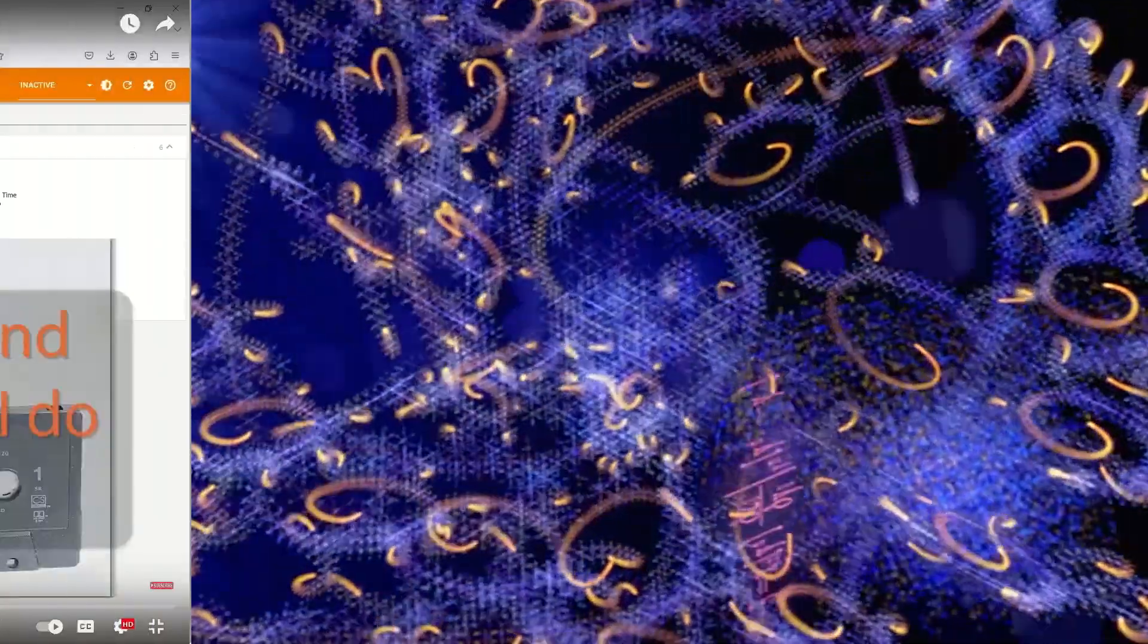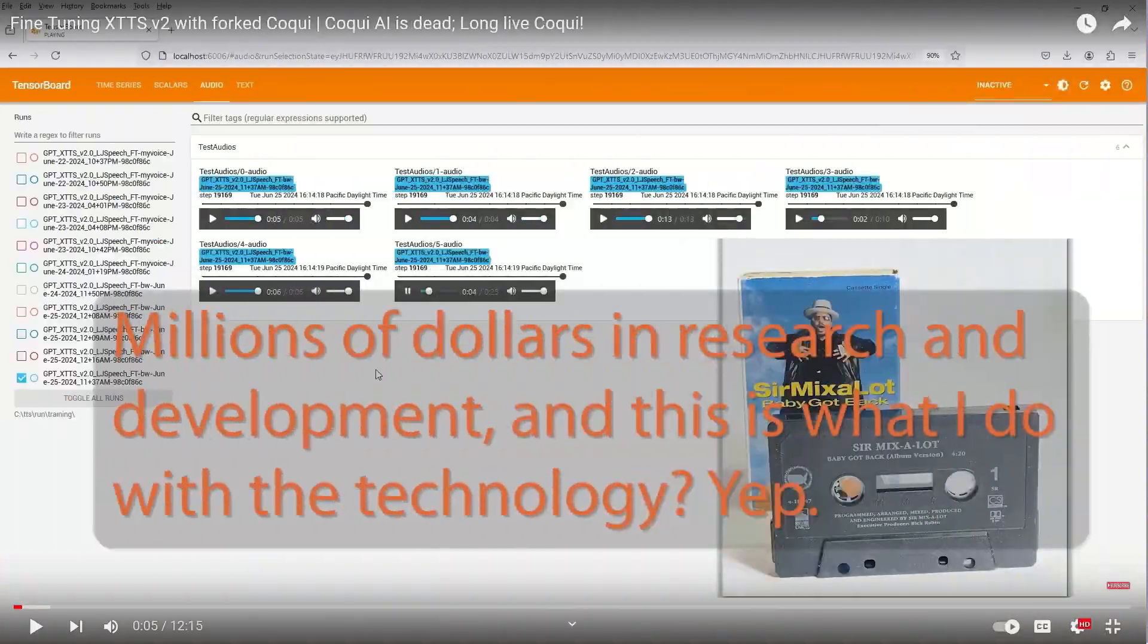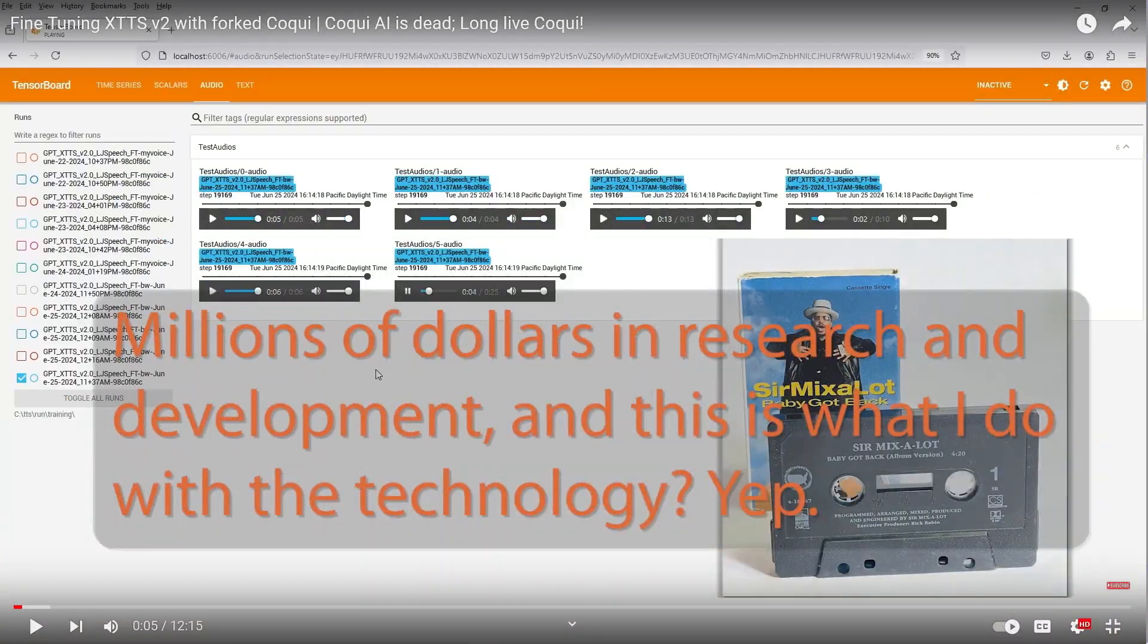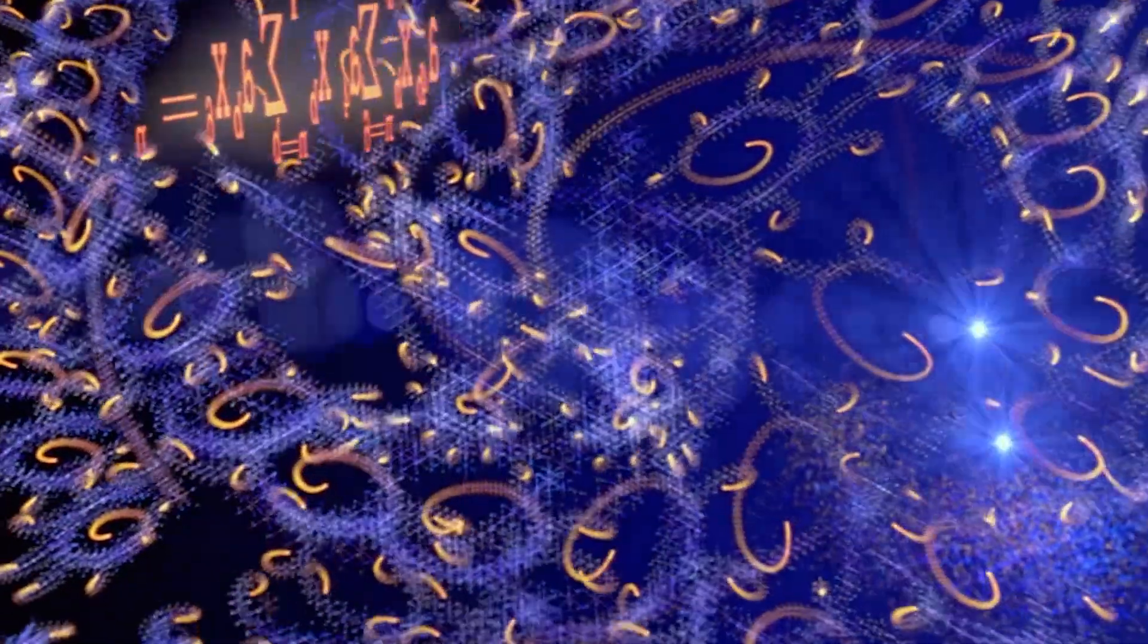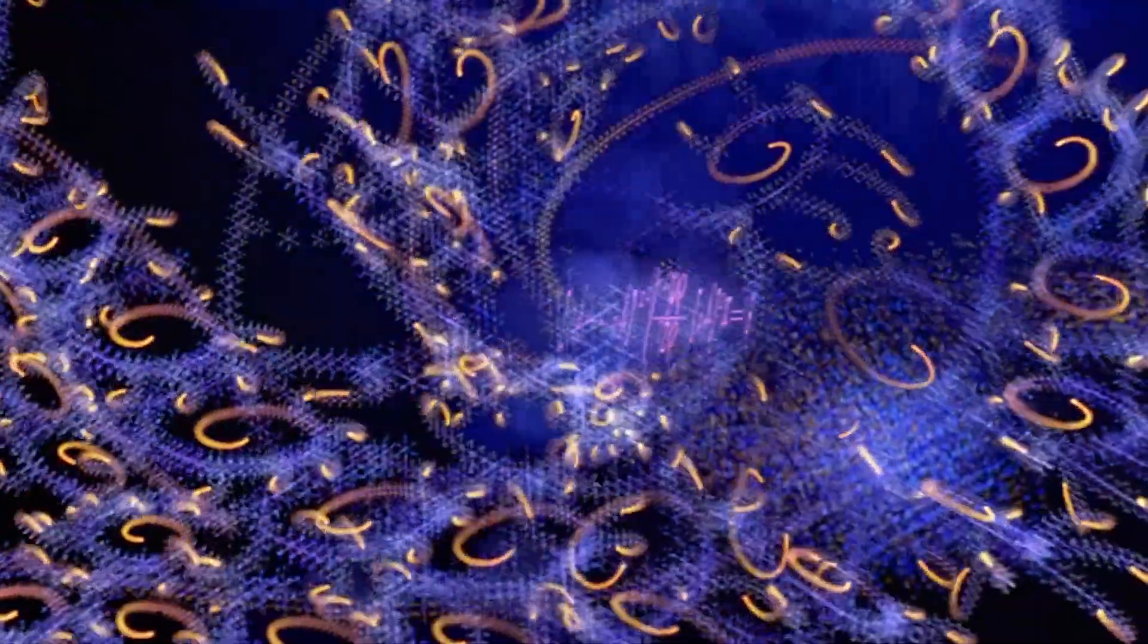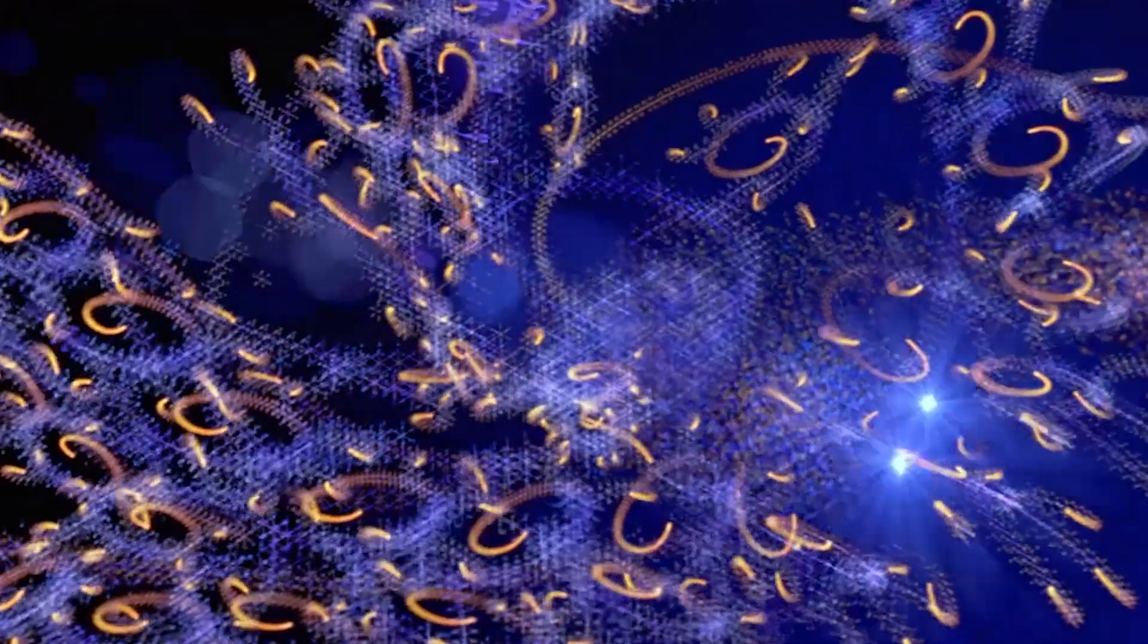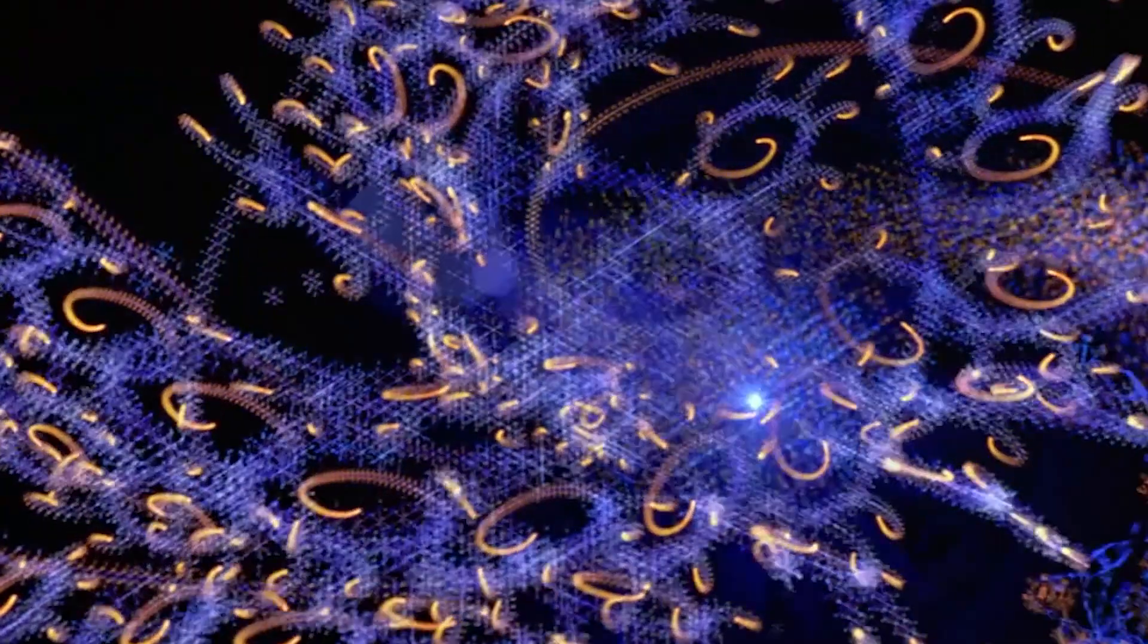I went over fine-tuning XTTS in the last video, which I've linked down in the description. Fine-tuning with Hindi datasets doesn't seem to perform much differently, but there are fewer high-quality Hindi speech datasets available.